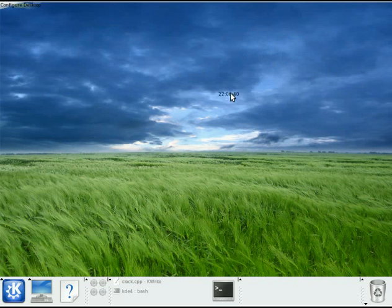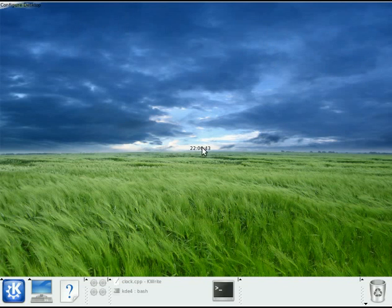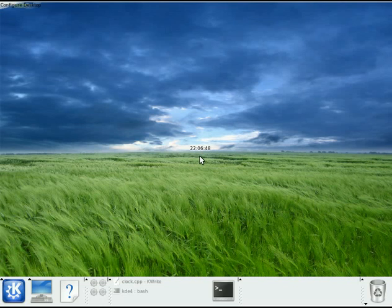And what happens is instead of drawing that nice, pretty, pretty clock, what we have now is just a simple little text label. The clock applet said, oh, I'm no longer running in a plane. I'm now running in a horizontally constrained environment. So I'm going to change the way I present the information that I'm showing.